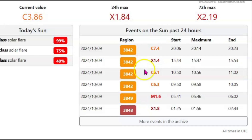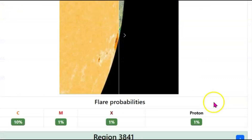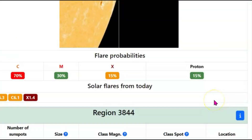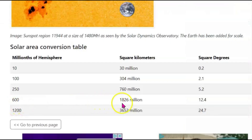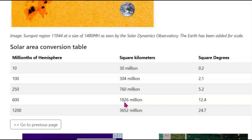Let's click on this and see what it takes us to. The size is 600, which I believe would be equal to 1,846 million square kilometers.